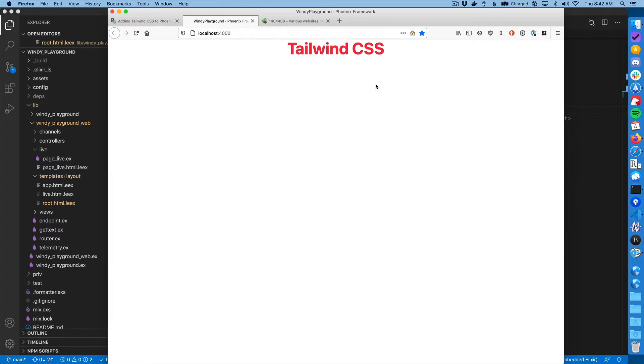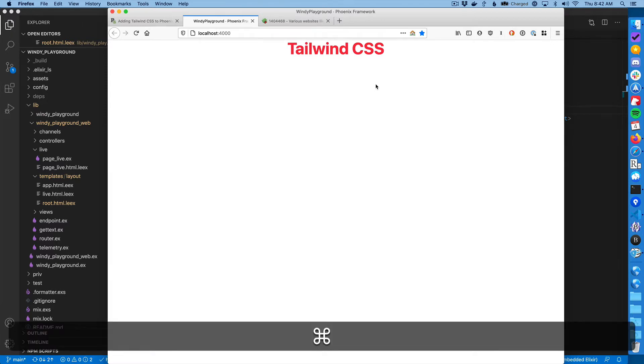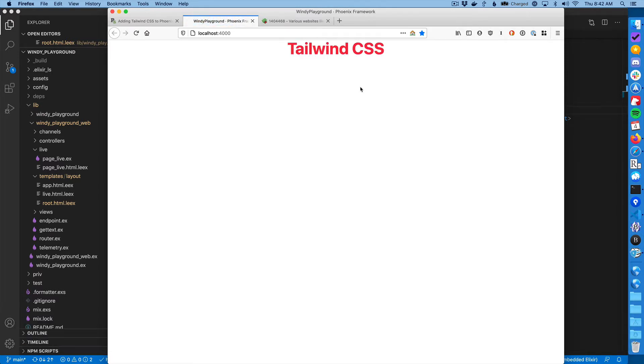And I ran into a problem. So I'm in Firefox and if you reload the browser, you'll see this kind of flash. And the flash is basically the unstyled page.